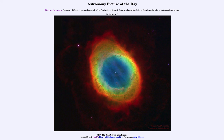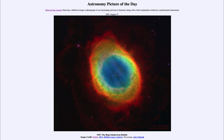So that was our picture of the day for August the 17th of 2021, titled M57, the Ring Nebula from Hubble. We'll be back again tomorrow for the next picture, previewed to be 'rings upon rings,' so we'll see what that is about tomorrow. Until then, have a great day everyone, and I will see you in class.